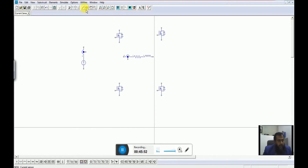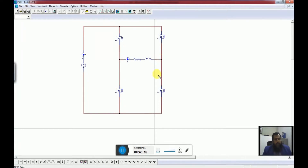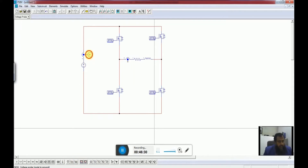Let me join them together. Next, what we need here is to add the gating blocks for all four switches. We have introduced these gating switches and we have to connect the voltage here to measure the voltage.